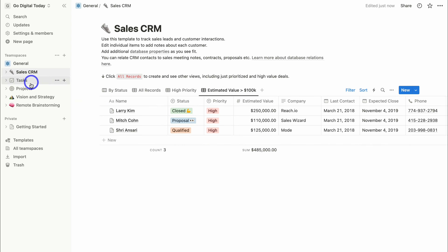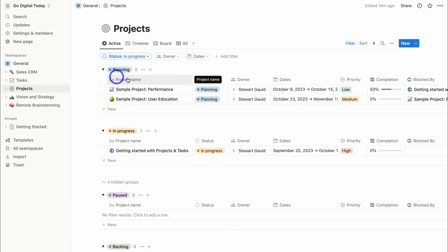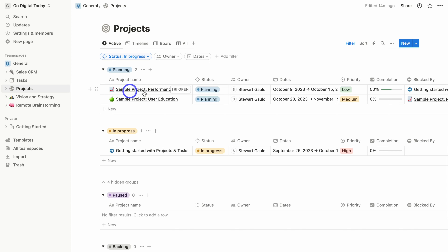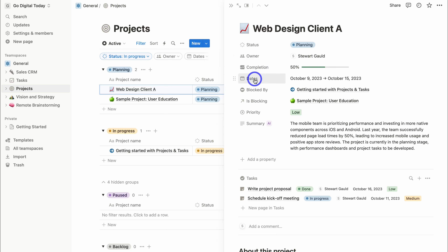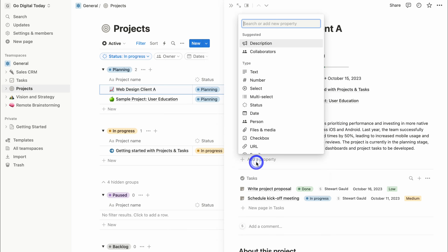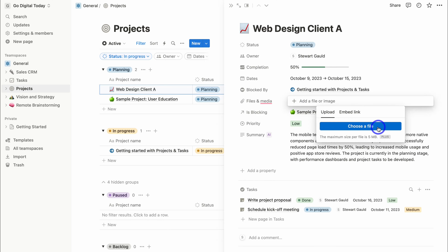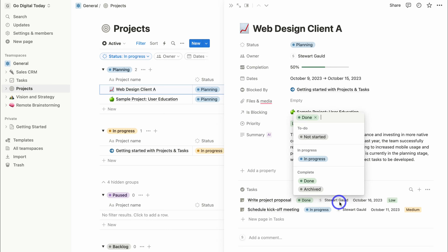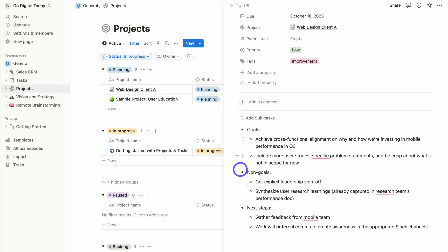With each of these template pages, you can customize them as you like. Under Projects, click on the four hidden groups to see planning, in progress, pause, backlog, done, and cancelled. You can click Open on any default project and add your own details — for example a web design project — customize the status, change the owner, change the dates, and add new properties like files and media. Tasks associated with a project are also visible and fully customizable.